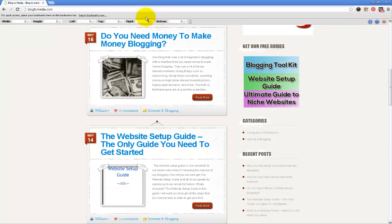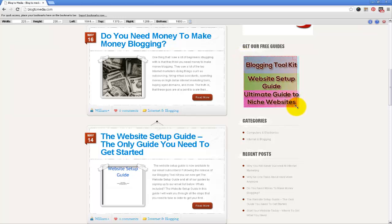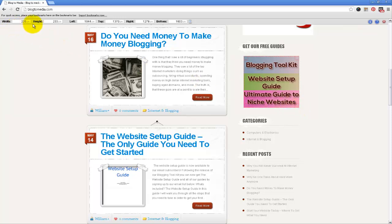Once I do that, you'll see some information up here like the width, height, left, top, right, bottom, etc. What you want to do is put your cursor right where you want to start the measurement and then go down to where you want to end it. You will see here that it's saying this image is about 235 by 233 pixels.